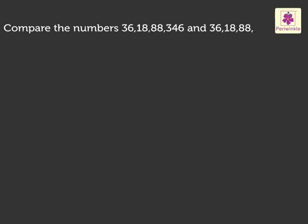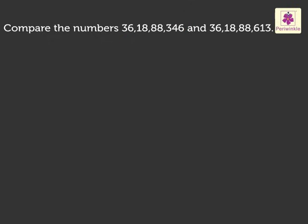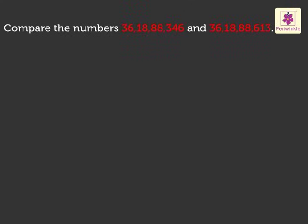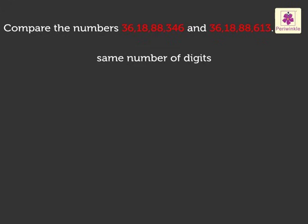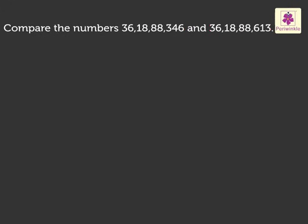Compare the numbers 36,18,88,346 and 36,18,88,613. Since the number of digits in both these numbers are same, we follow a two-step procedure to find the answer.